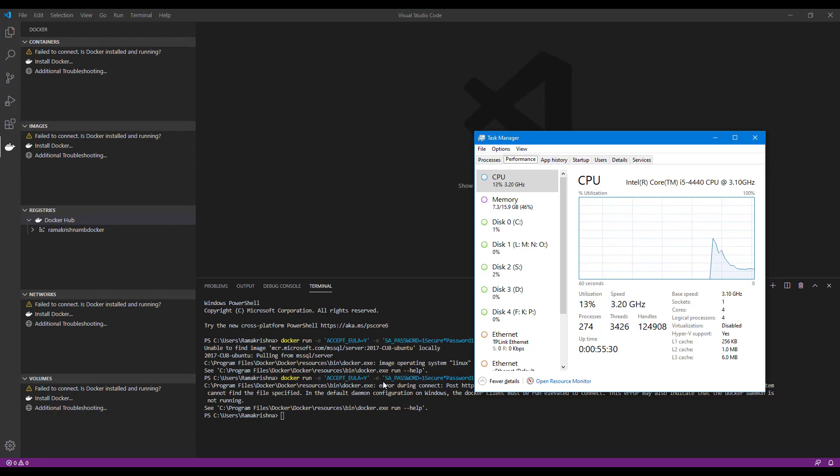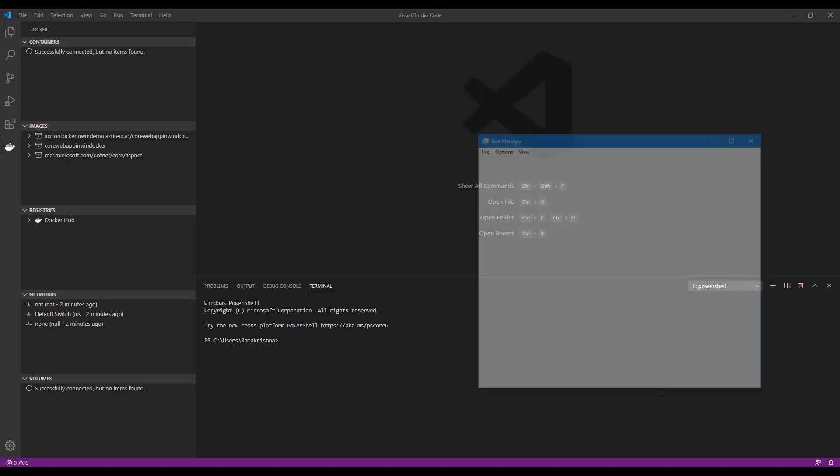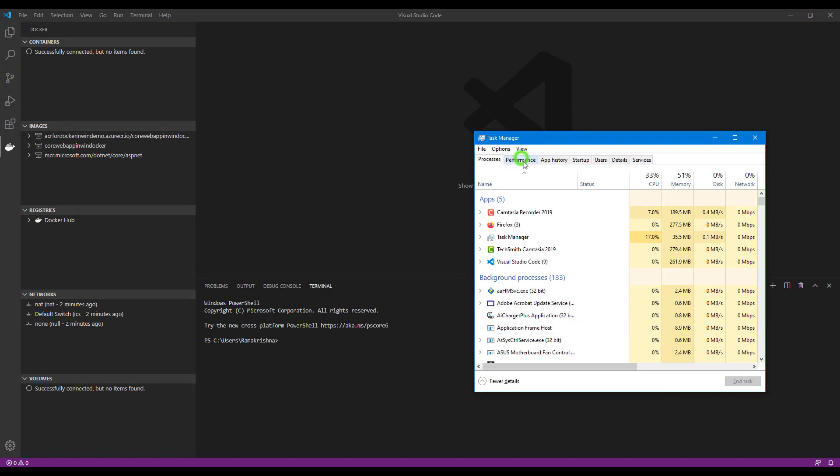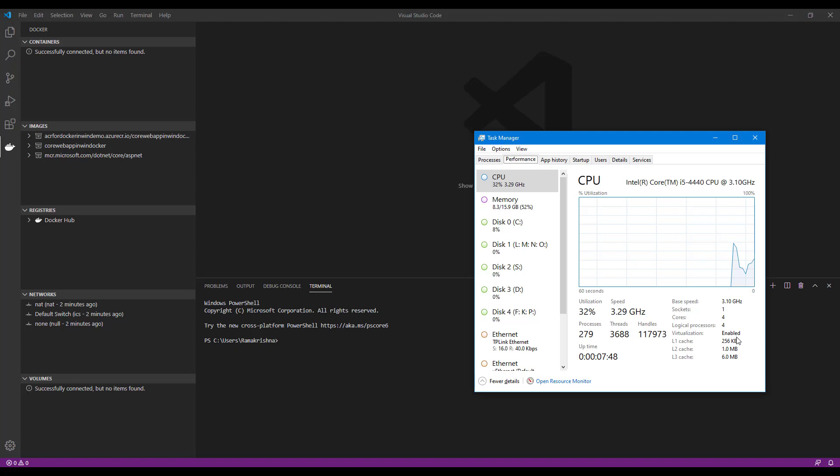Now I restarted my system and in BIOS settings in my processor I enabled virtualization. You can see that virtualization is enabled in the Task Manager also.